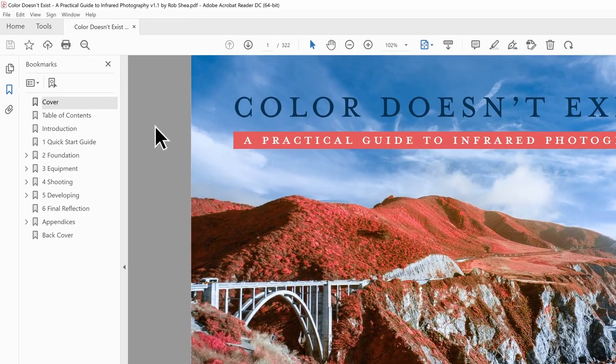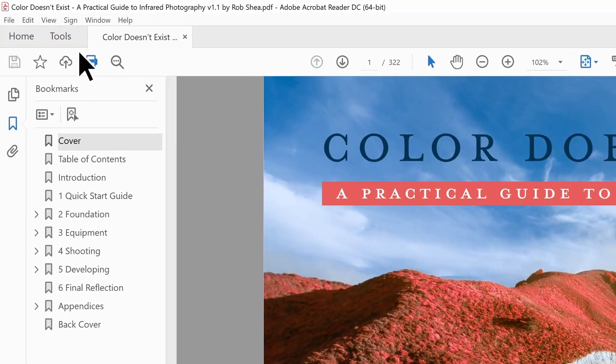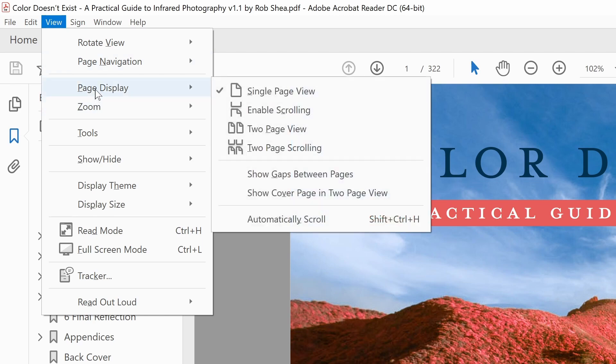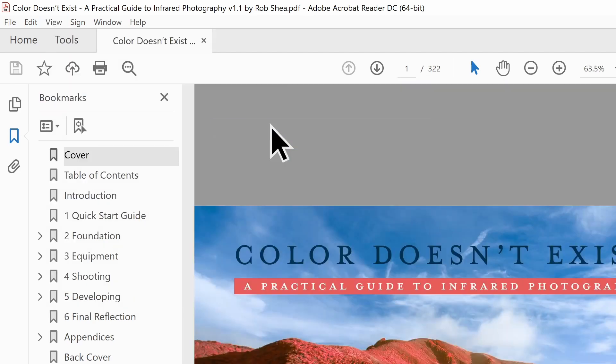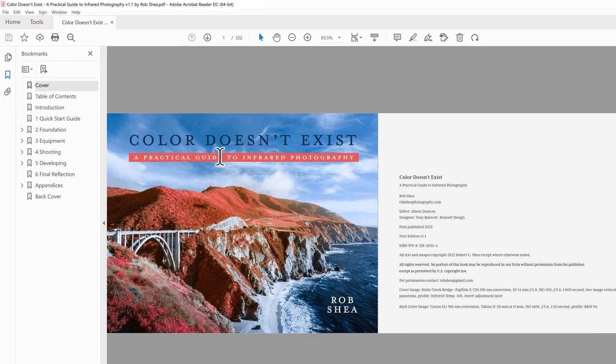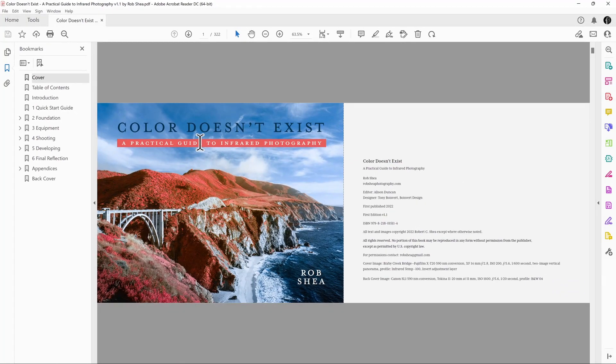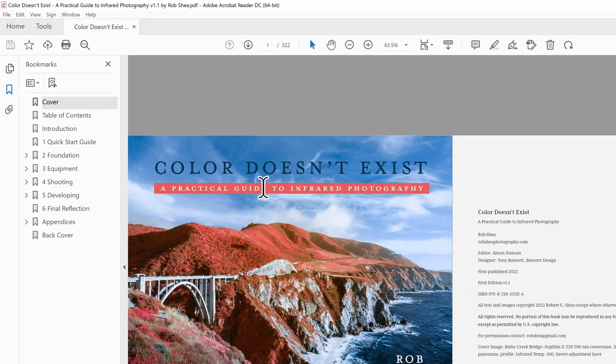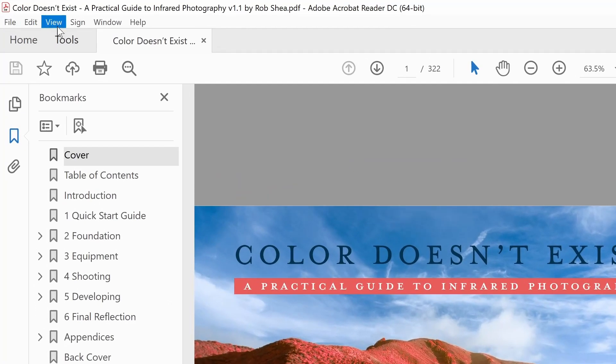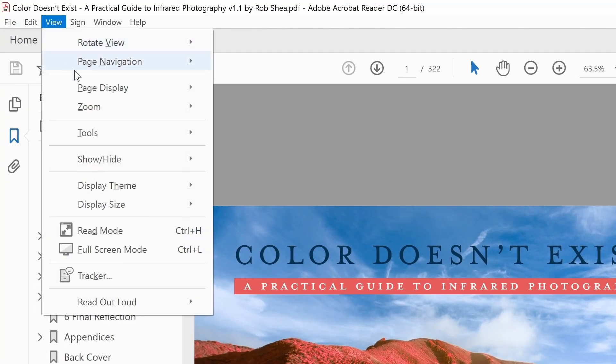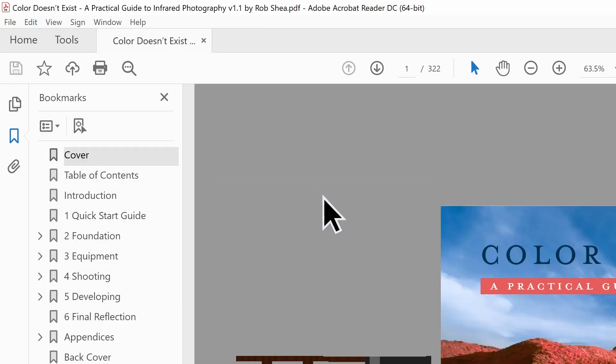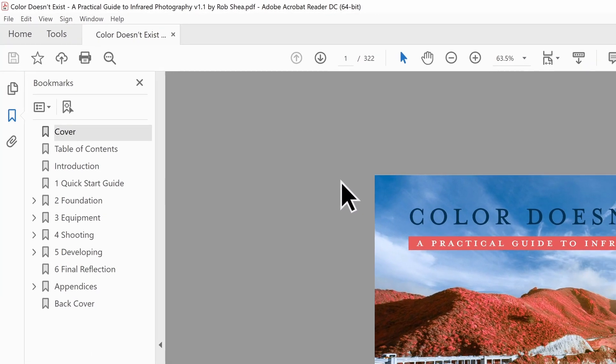In Adobe Acrobat Reader, I select the View menu. Under Page Display, select Two-Page View, and this will allow me to see two pages side-by-side. But I need to make one little change to make sure that I'm seeing them in the right order. So if I go back to the View menu and Page Display and also select Show Cover Page in Two-Page View,